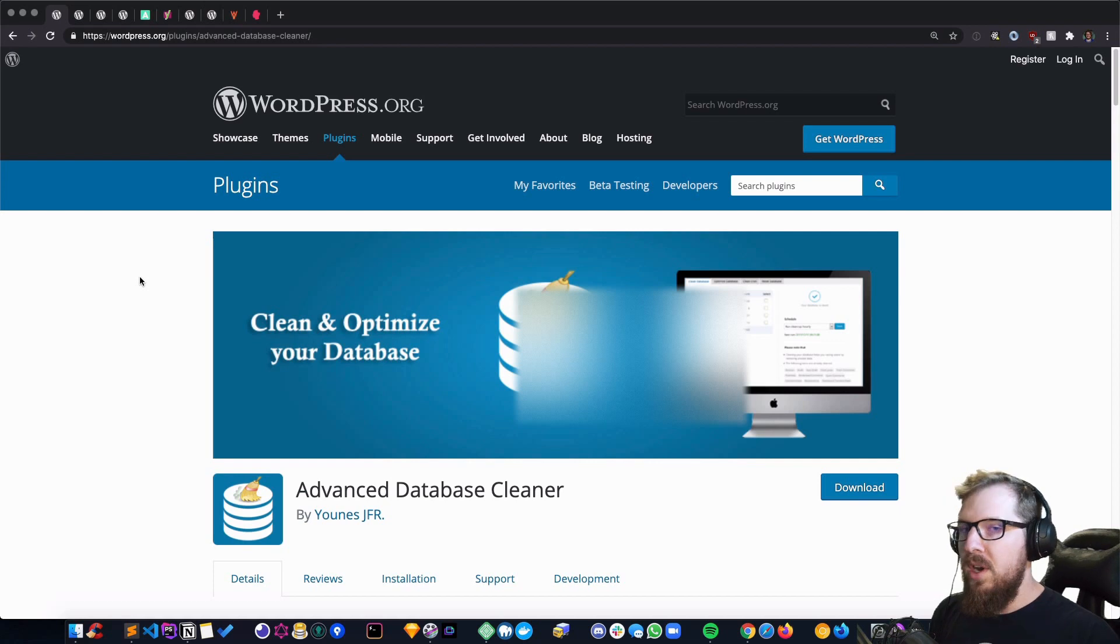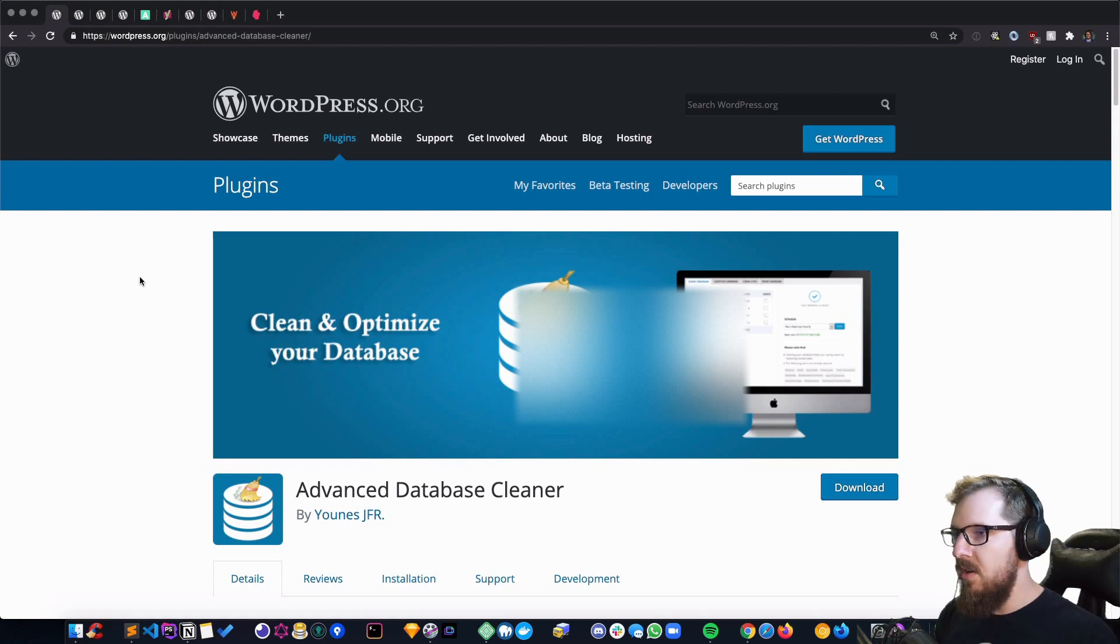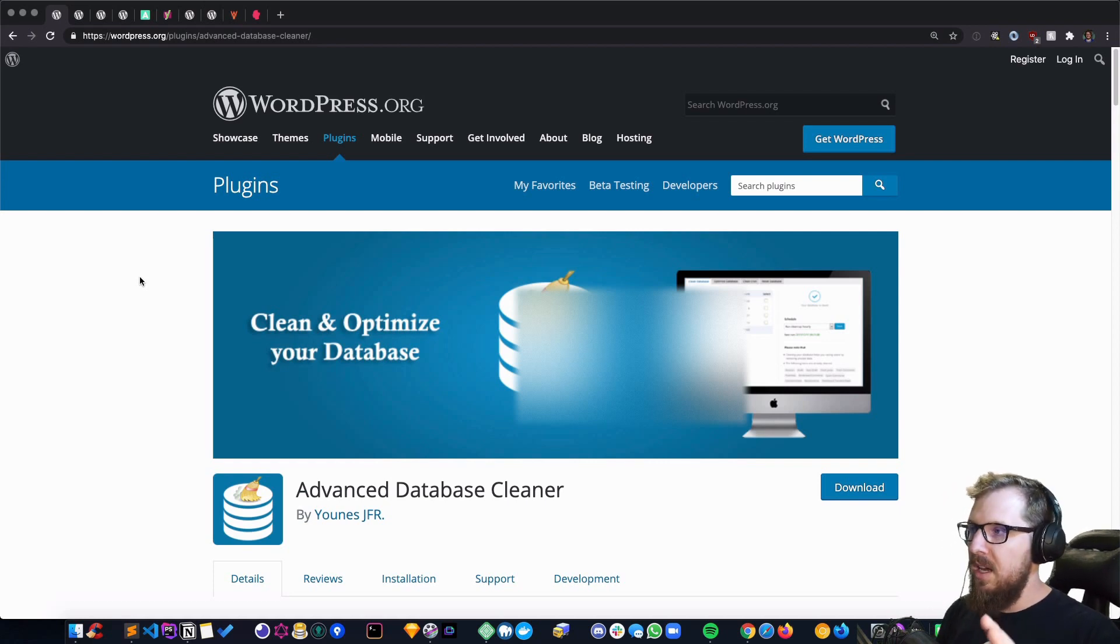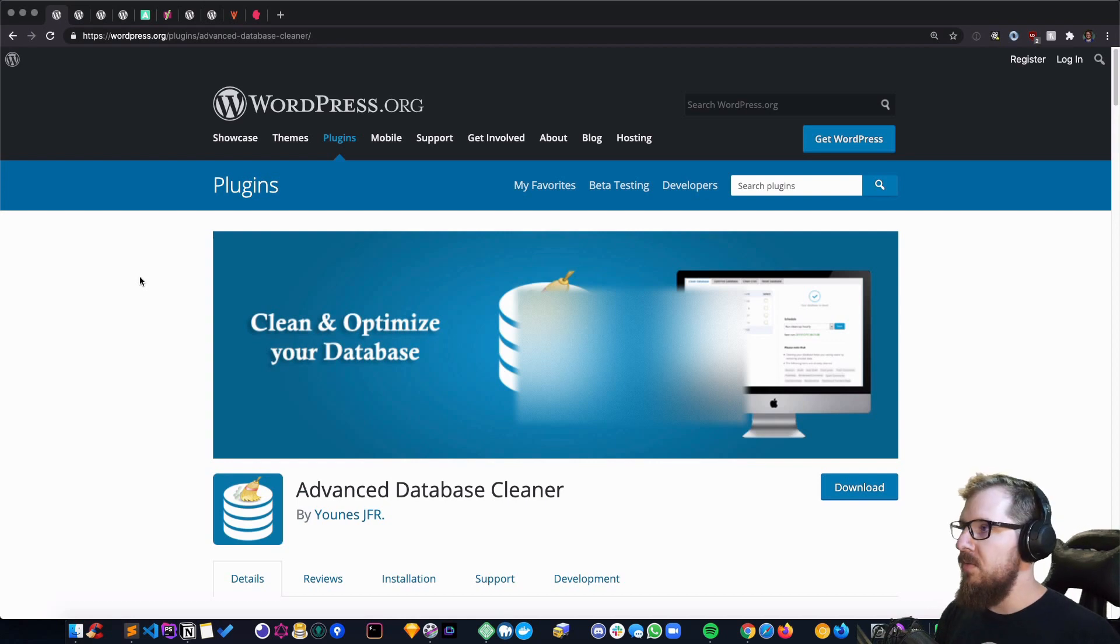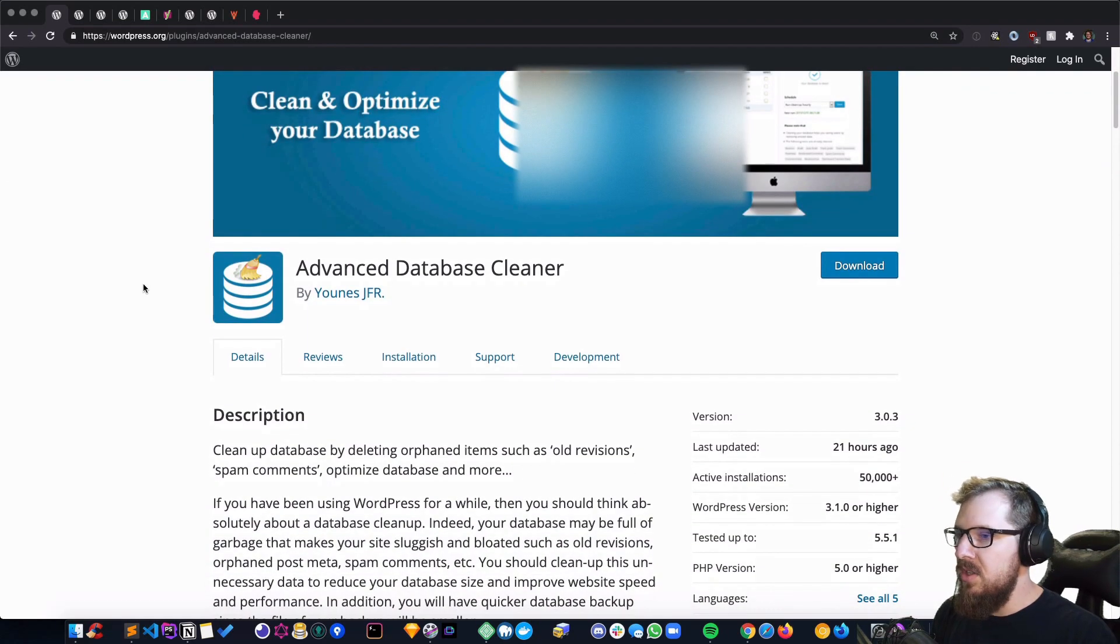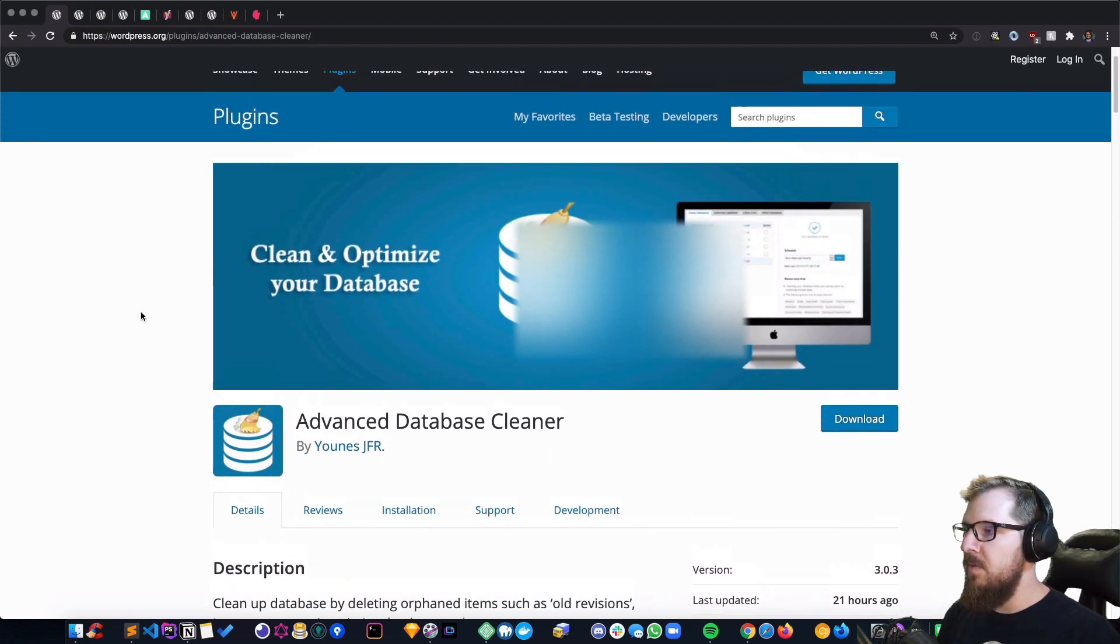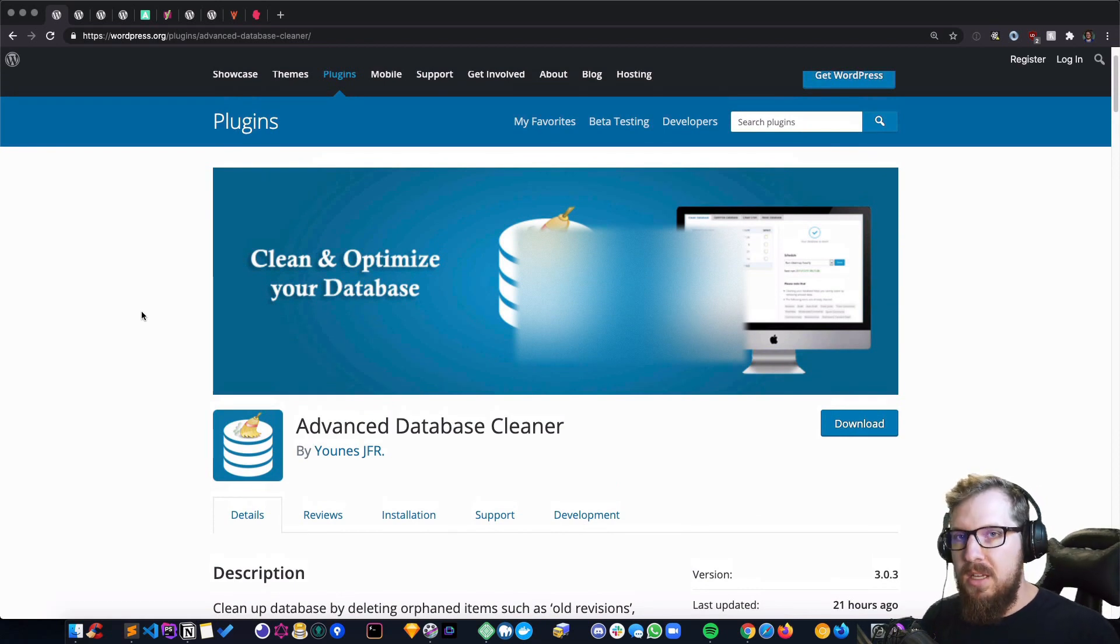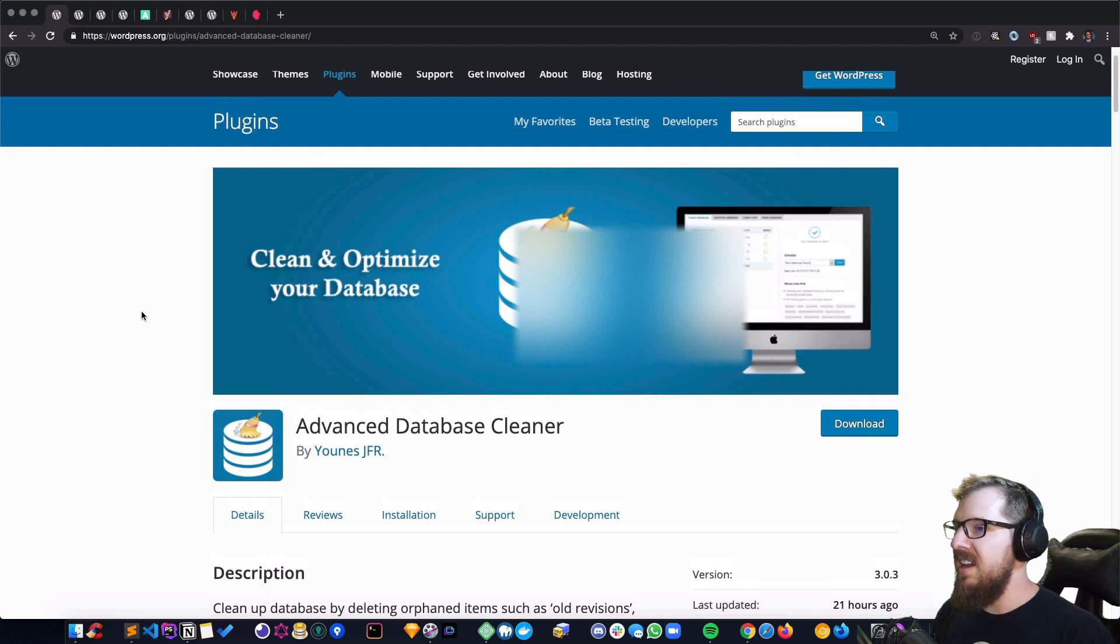In WordPress, you have a lot of revisions, spam comments, pingbacks, and transients inside of your database that don't need to be there. That can slow down read times and updates. This plugin is a one-click solution for erasing all of that stuff out of the database that really doesn't serve any purpose. It can get rid of a lot of things.